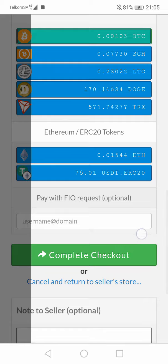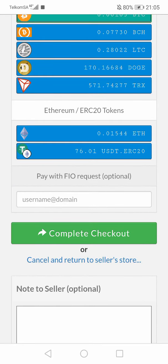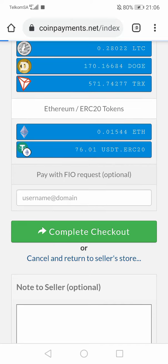Then you're going to click complete checkout. It will show you the address and amount of Bitcoin that you have to send. Then you send and you are done.